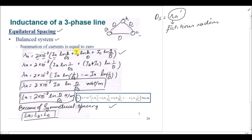The second term involves Ib, the current flowing through phase b. Since the distance between conductor b and a is d, d is placed in the denominator of the natural logarithm. Similarly, for the current passing through conductor c, d is also placed in the denominator, because the distance between all phases a, b, and c is d.